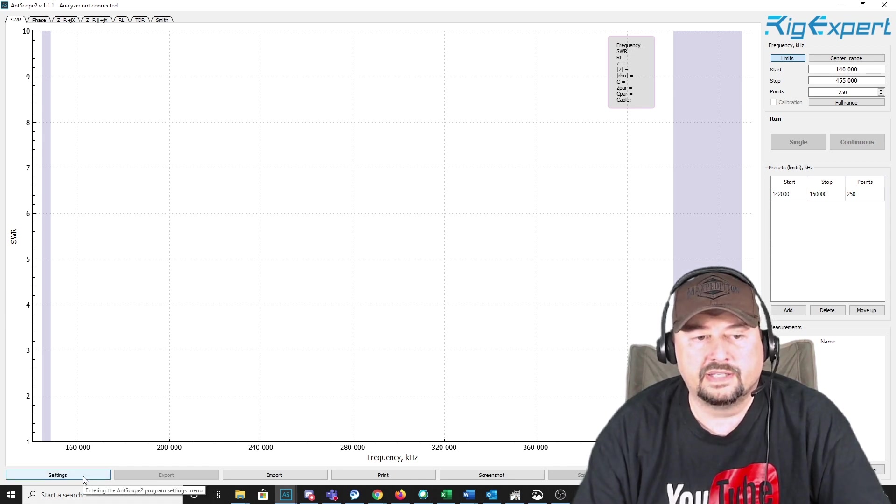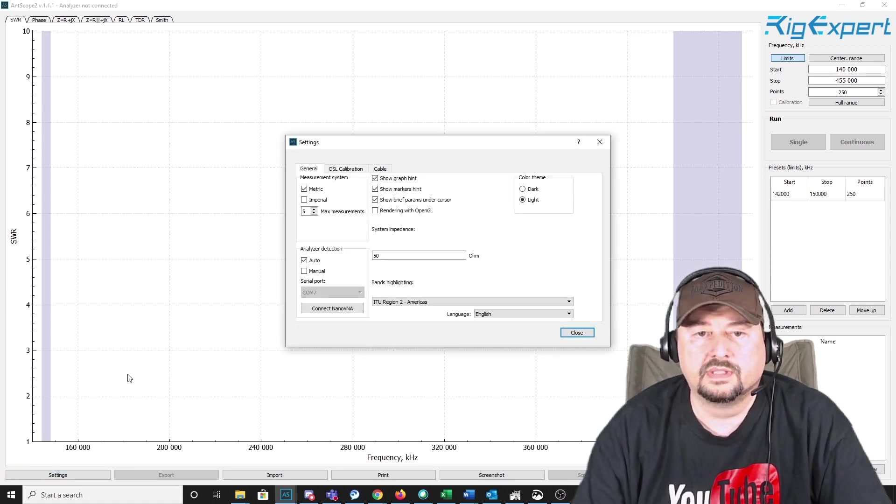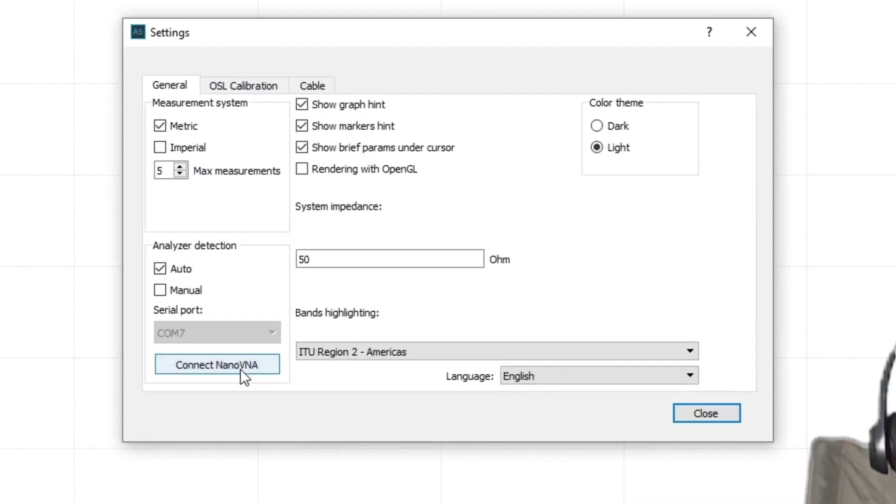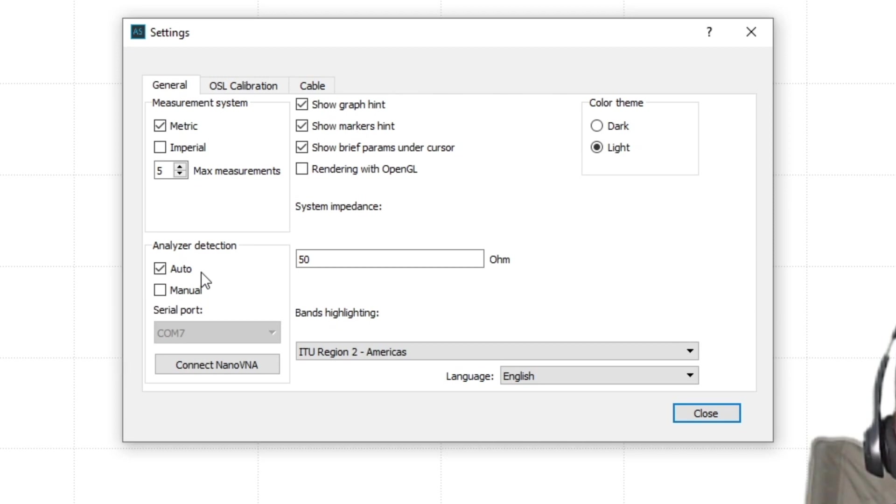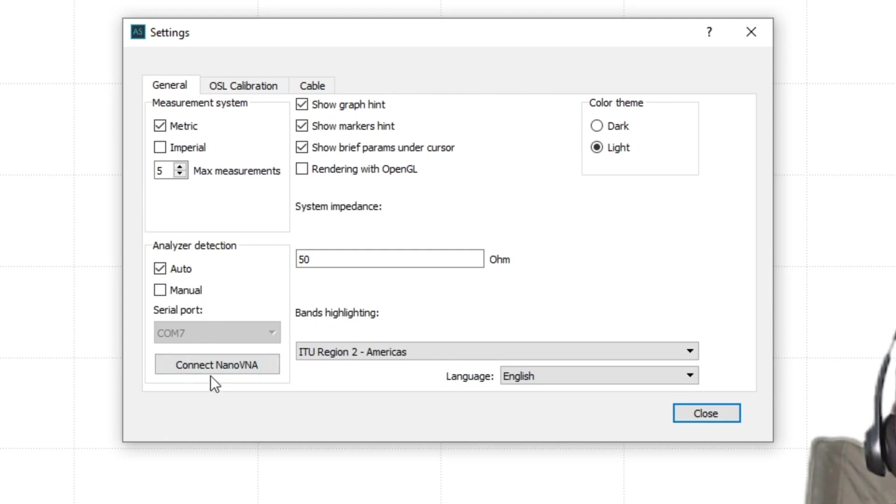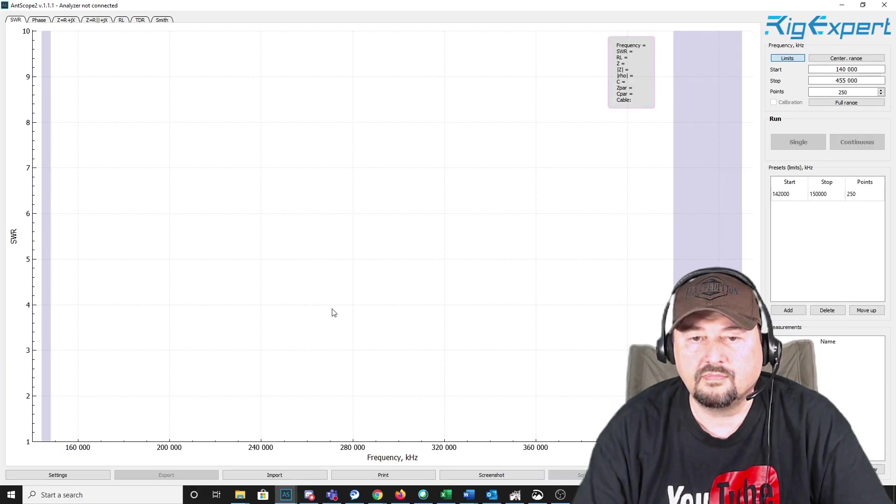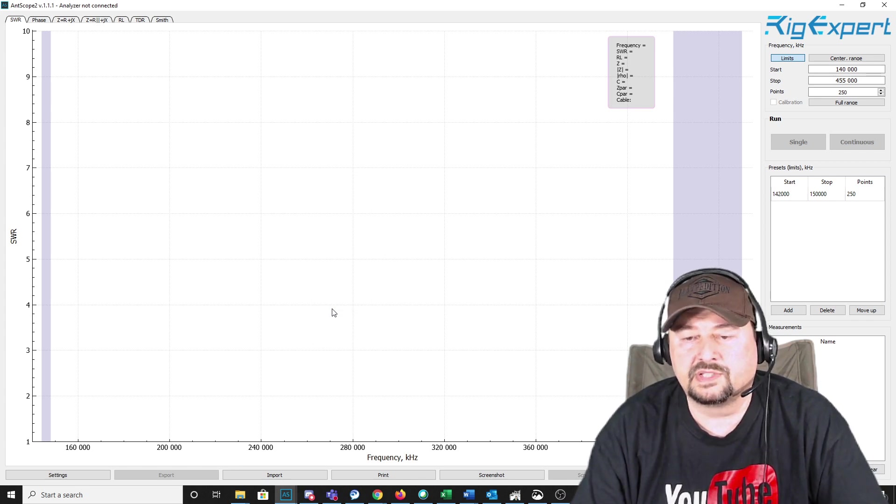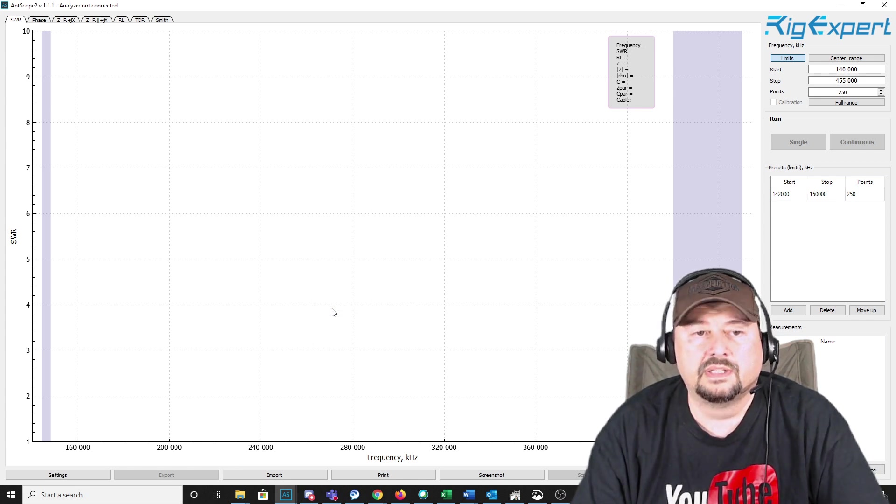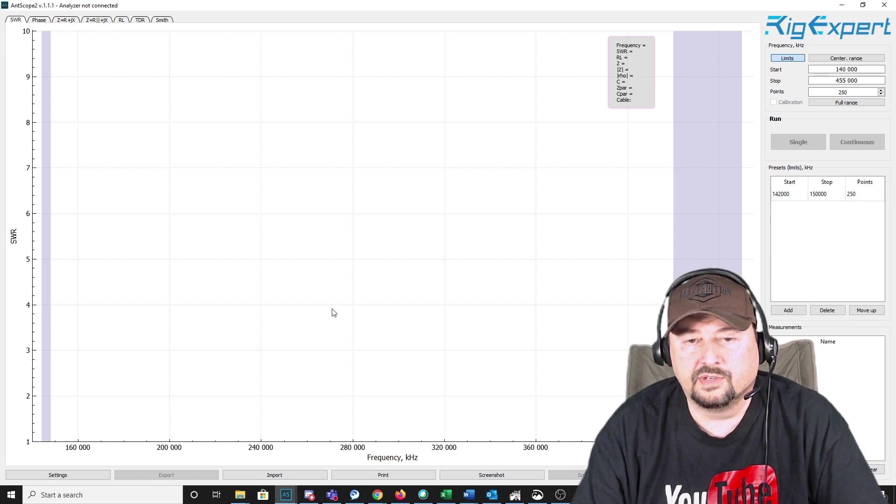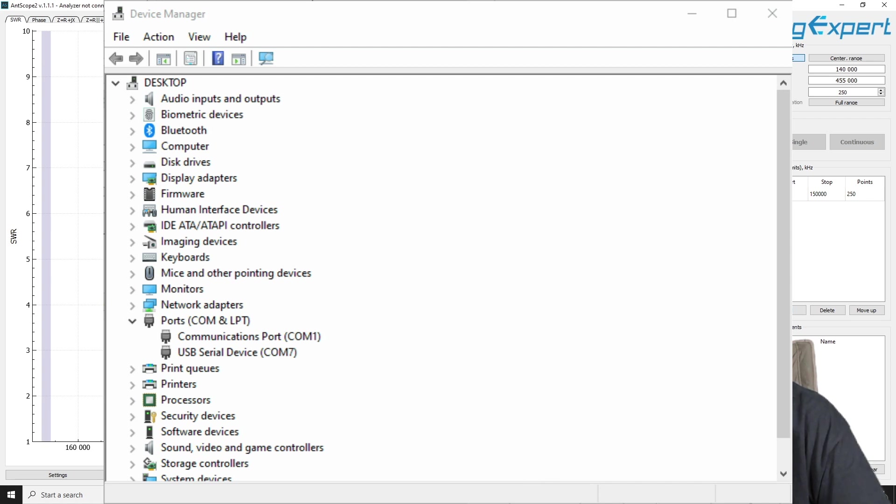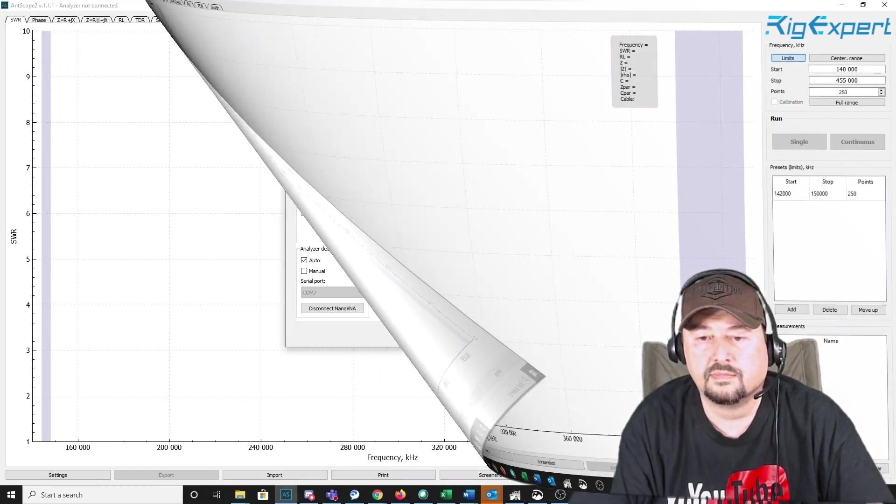So when I come down here to Settings, and when I click on Settings, down here in the lower left-hand corner, you can see Analyzer Detection. And by default, it comes set to Auto. And it comes over here, and it's connected on COM port 7. So I simply just connect to the NanoVNA by clicking this button. And that part's done. Now, if you're on Manual Detection, and you need to be able to connect, and you need to find your COM port, you can take a quick look at this pop-up here. It's from Device Manager. And then you go down to COM and LPT ports.